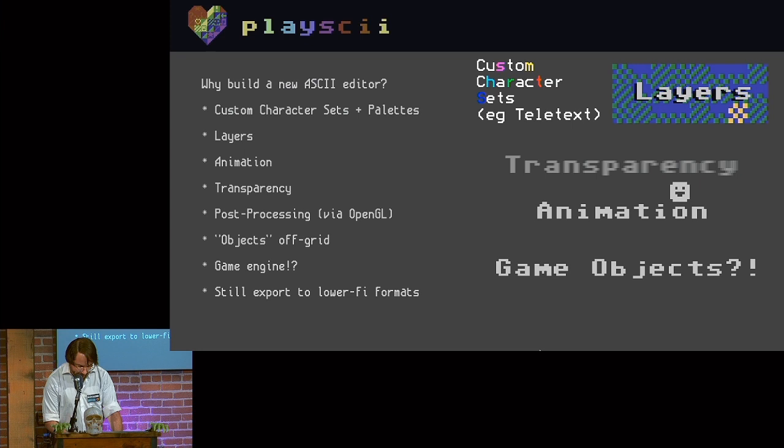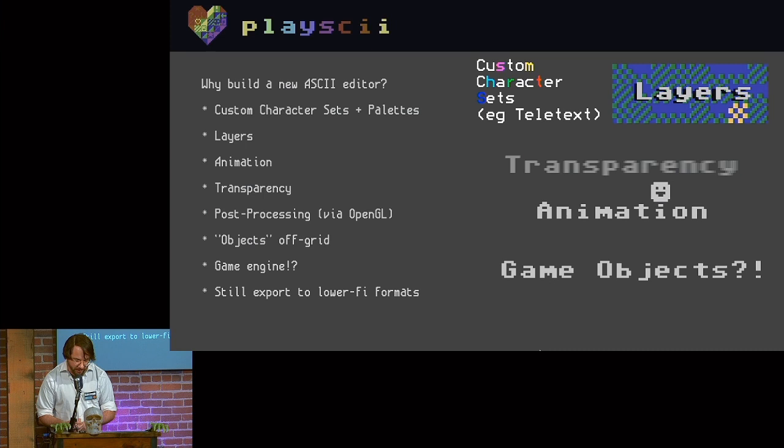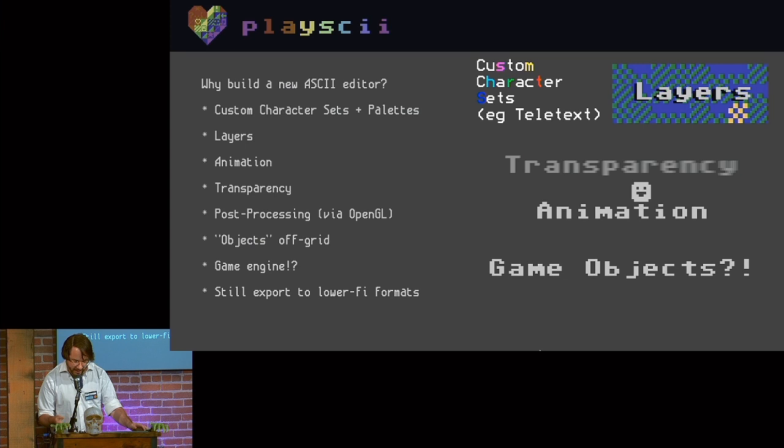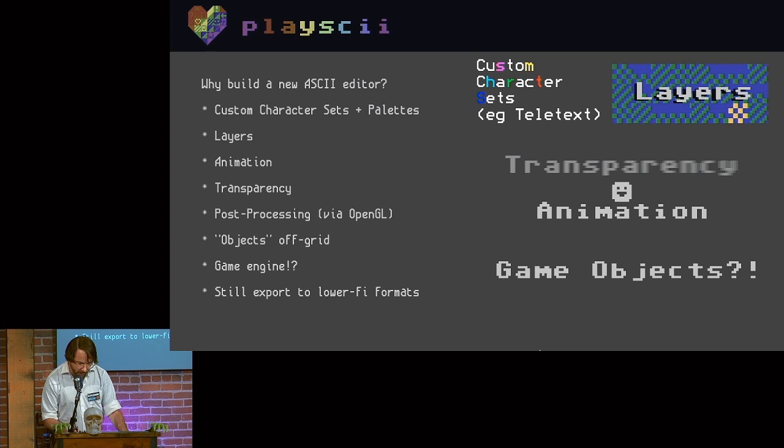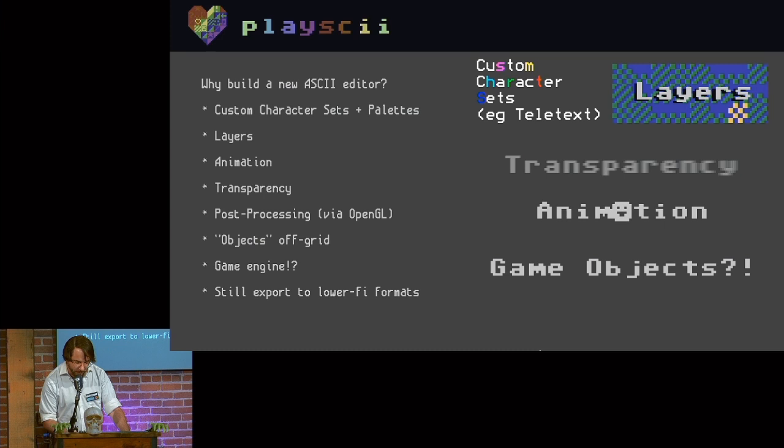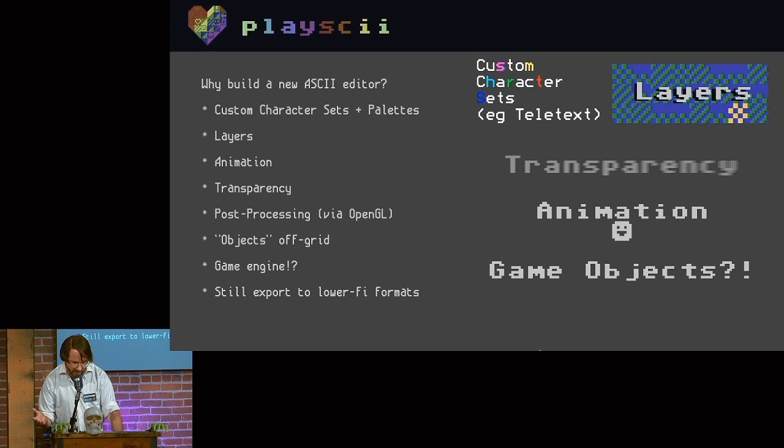There were already a lot of great ASCII editors out there like Rexpaint and PabloDraw and one for the Commodore 64 called Simply Petski. I made my own editor rather than use any of these existing ones because I wanted to be able to have weird things like layers, alpha blending, post-processing for things like this cool CRT filter, and a game engine built in where objects could move off-grid and do all the stuff that game objects do. This all made it less of a pure retro, could exist on a real old computer thing, but that wasn't really a priority for me. But I also had my own ideas about user interface that I wanted to put into practice.